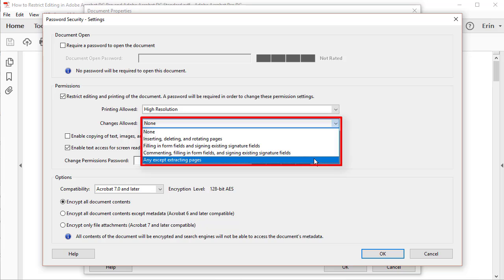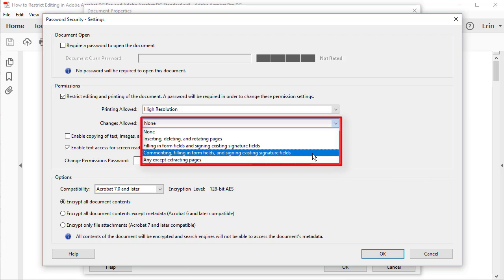Note that commenting, filling in Form Fields and Signing Existing Signature Fields prevents other users from using the editing tools without password access. However, they will be able to use all the comment tools including the markup editing tools.